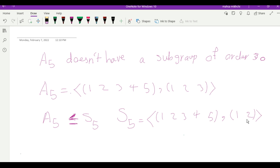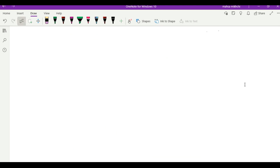I want to explore the types of cycles we have in A5. In order to do that, first I have to recognize what types of cycles we have in S5. First of all, we have cycles of the form (a b c d e) — a five-cycle.